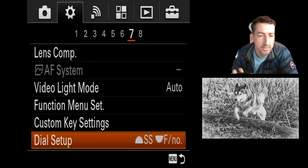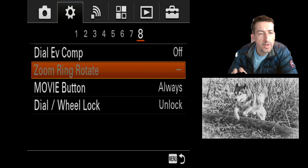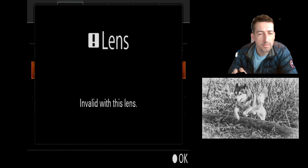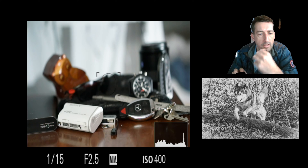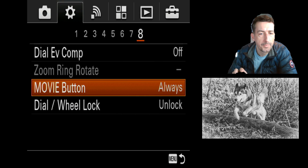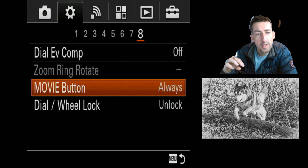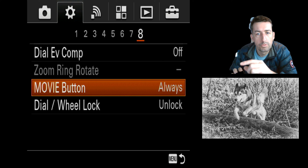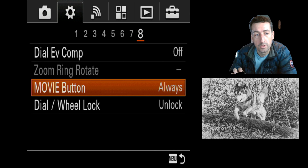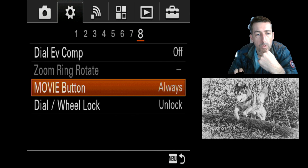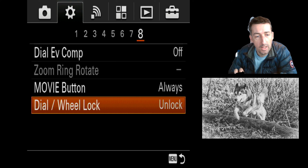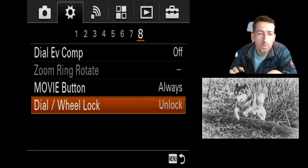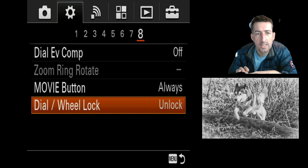You can customize your dials as well. I'm not sure what zoom ring rotate is — it may be something to do with a non-compatible lens. Movie button: on the top wheel, if you're in movie mode the movie button won't work, but if you choose 'always' it'll always work. I use manual mode to record movies, so I have it on 'always' — otherwise my movie button wouldn't work. The dial lock wheel locks your dials while recording so you can't accidentally change settings.